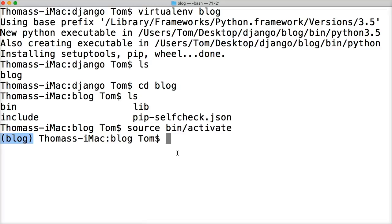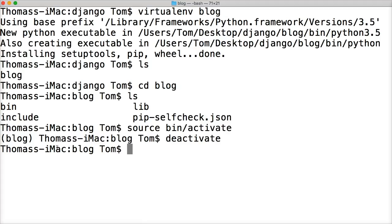If you're wondering how to get out of the virtual environment, you simply type deactivate. We're now out of the virtual environment. If we install Python or Django packages now, we're going to install them where the whole computer can access them. This virtual environment is something you've got to set up on your computer. Any questions, let me know on YouTube and I'll be able to help you.